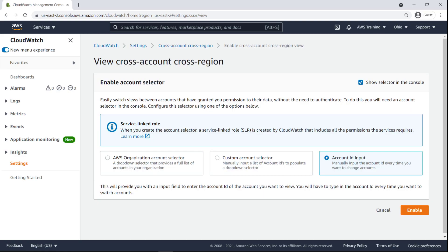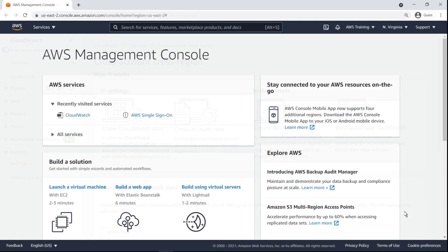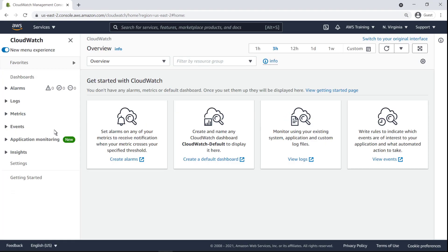Next, we'll enable the AWS Organization Account Selector, which provides a full list of accounts within our organization. Now let's switch to the view of a member account in our organization that has services running in a different region. In CloudWatch, we'll enable this account's data to be shared with the management account.